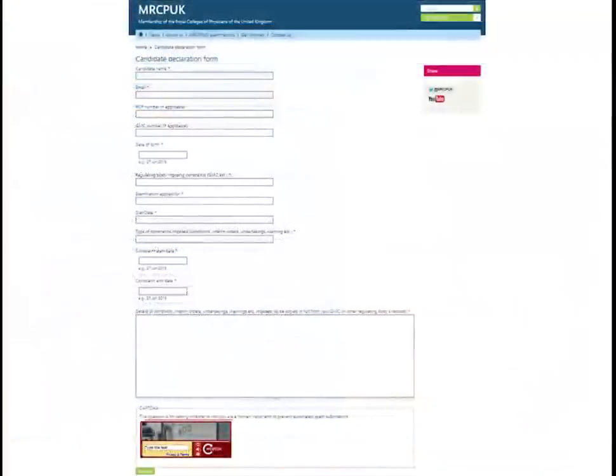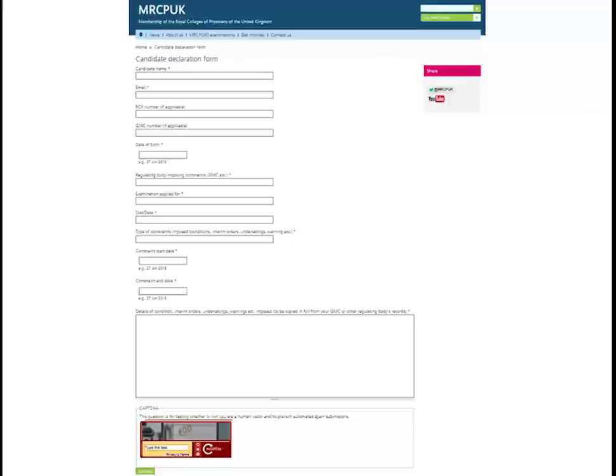If you have a constraint on your practice with the UK GMC or your equivalent register, you need to fill in a declaration form. This is available on the website through the blue link and must be submitted online at the same time as your exam application.